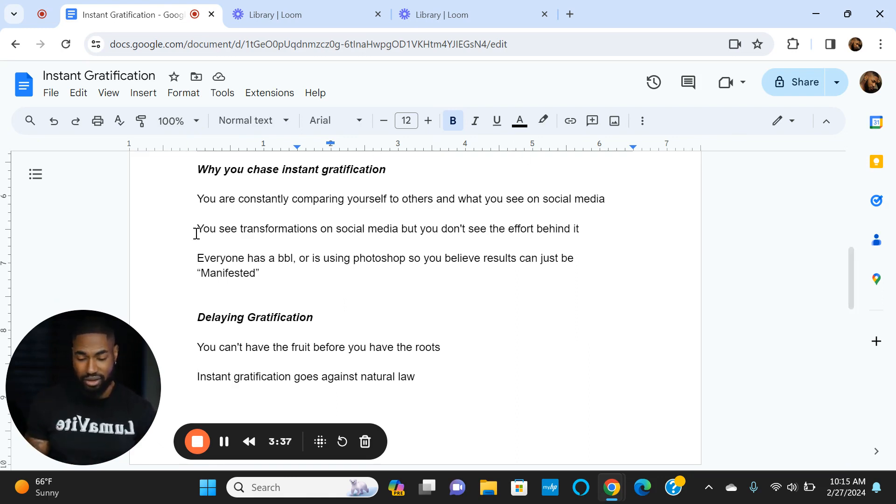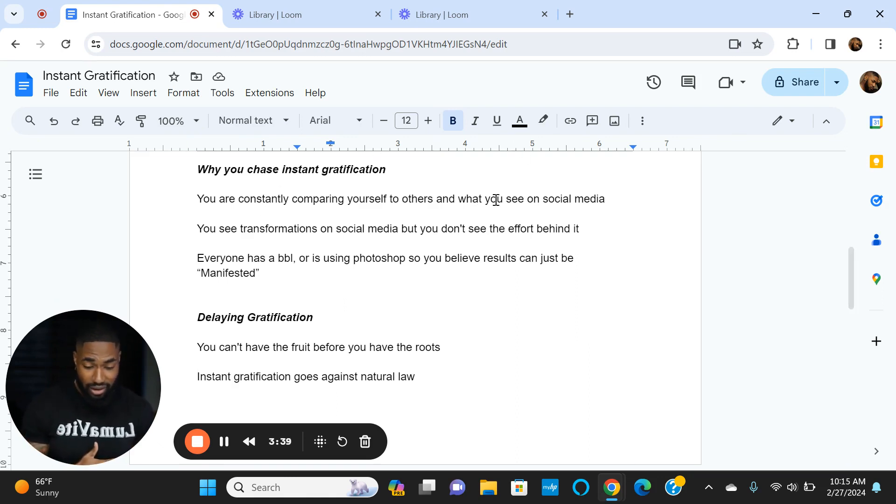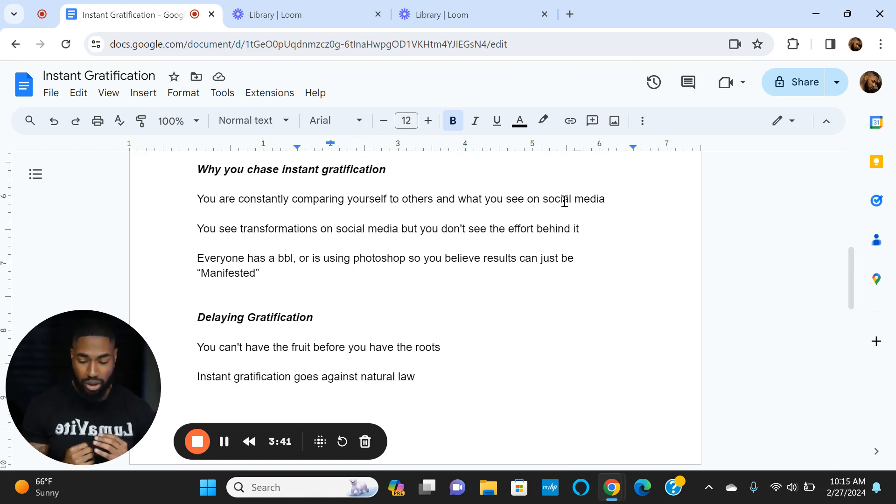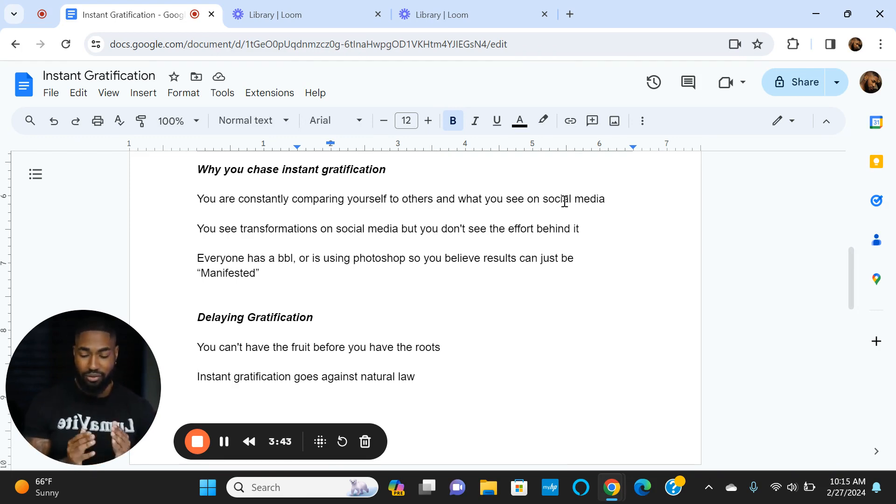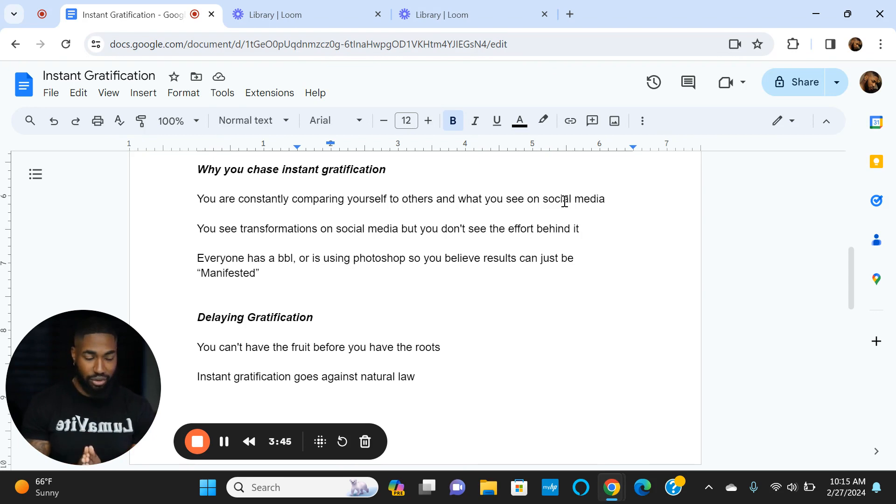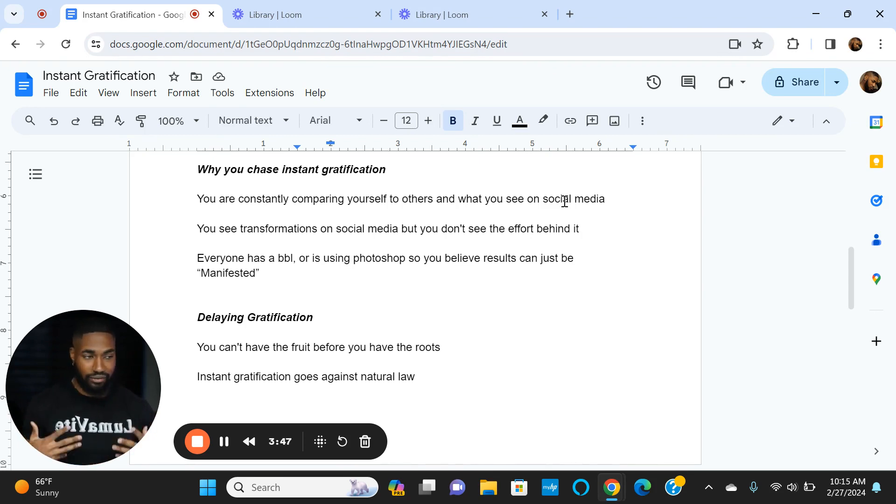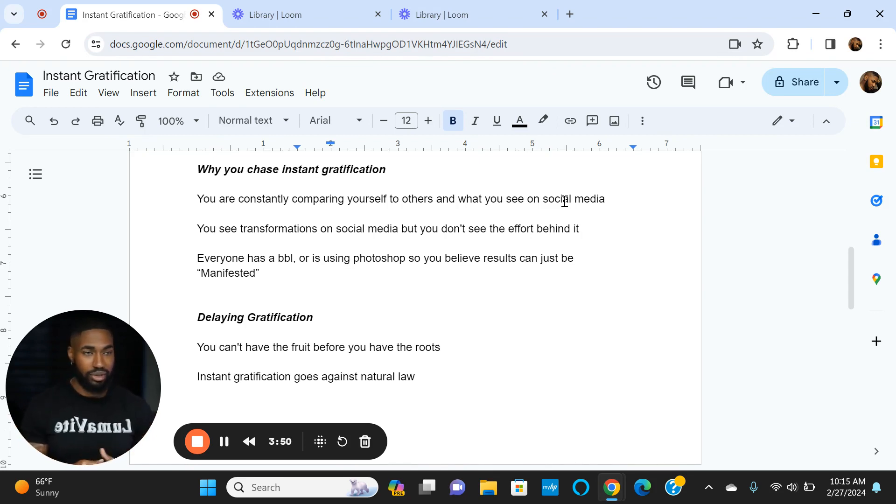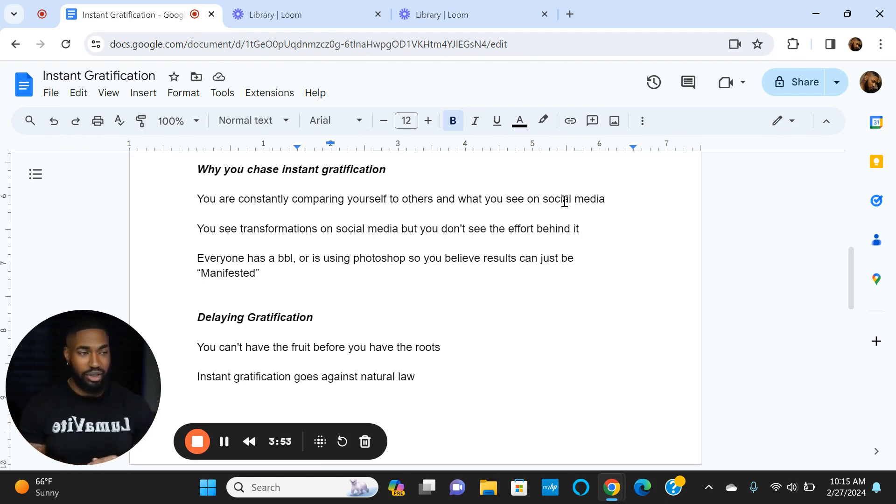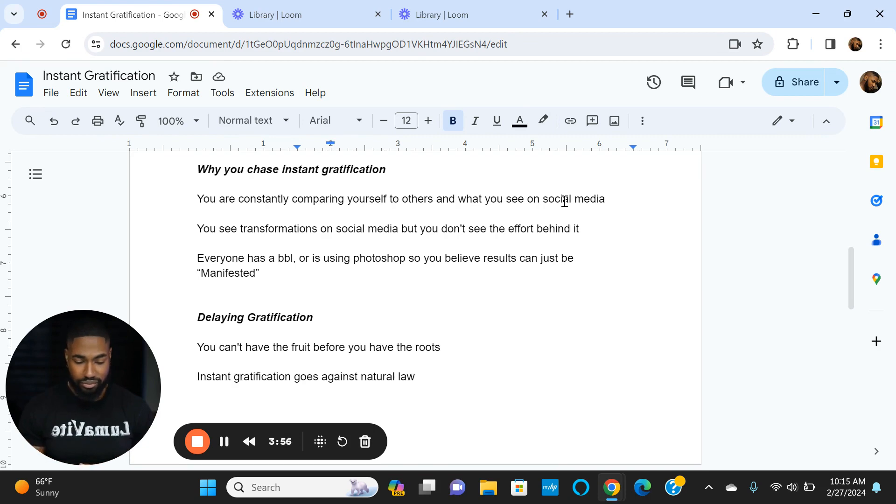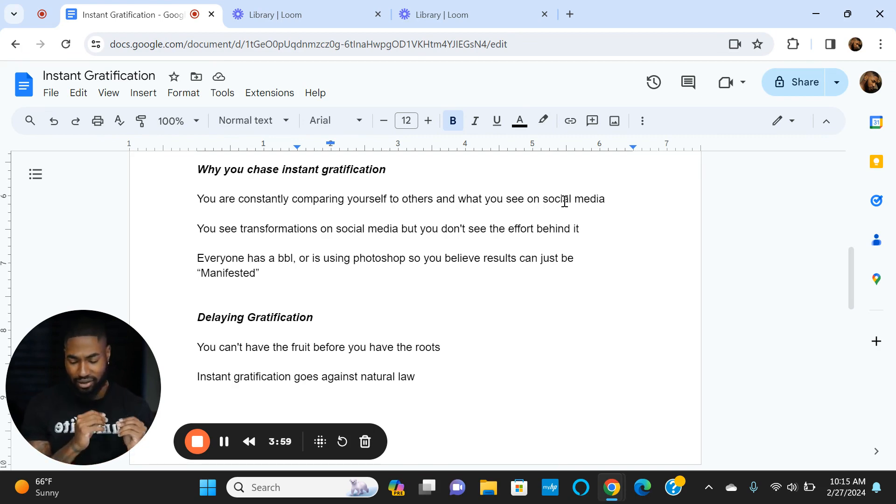Here's the reason you chase instant gratification: constantly comparing yourself to others and what you see on social media. Comparison is literally the thief of joy. When you compare yourself to someone else, even if you're doing better than you were, you're like 'Oh wow, I'll never get there,' not knowing that a lot of things on social media are photoshopped.